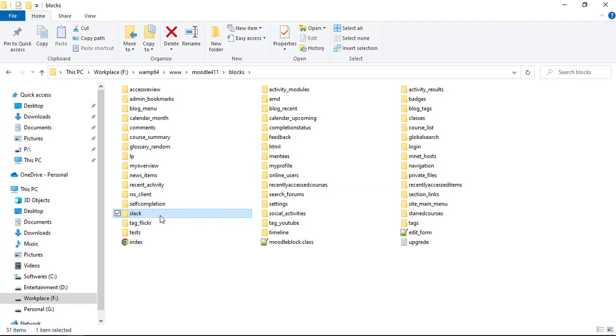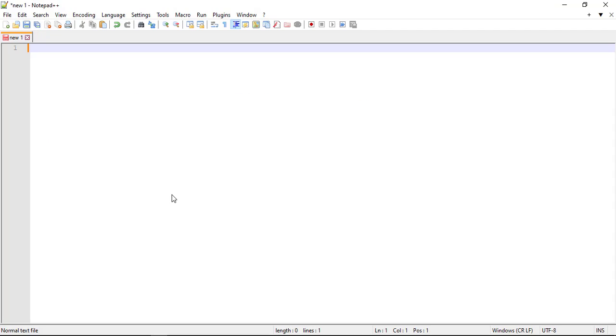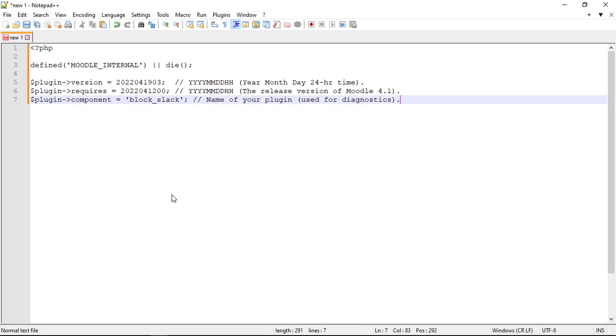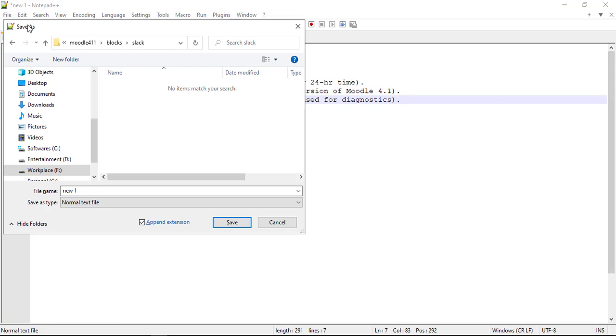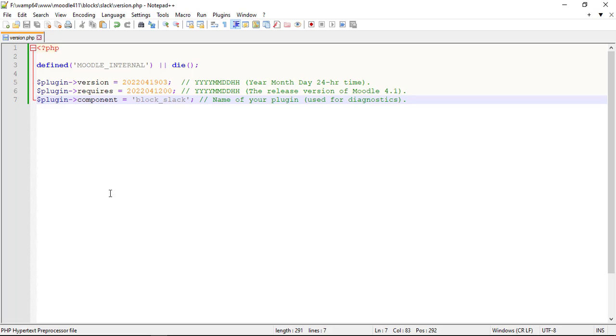Let us start creating the files and subfolders for your Slack block plugin with version.php. Version.php defines the version of your block, which allows to make sure your block plugin is compatible with the given Moodle site, as well as spotting whether an upgrade is needed.